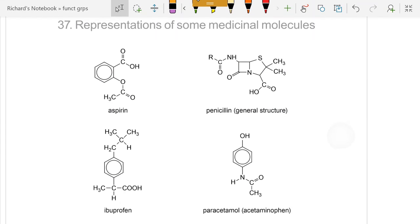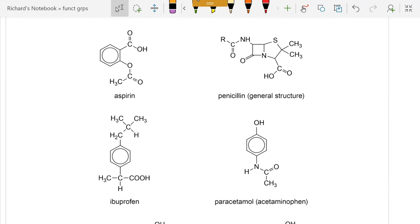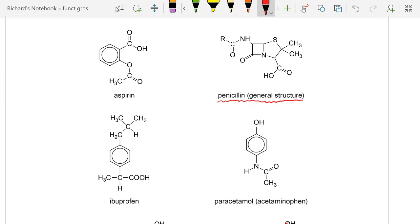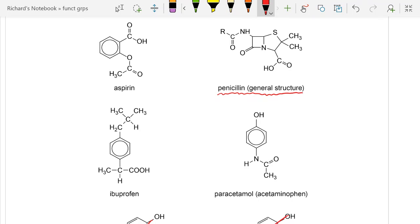Some medical molecules. I've read that there's a one-in-three chance you're alive because of penicillin, because either you or one of your ancestors took it and didn't die. Let's compare their structures — I can see here, there, there, and there: those are phenyl functional groups.